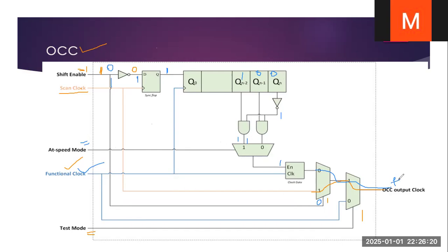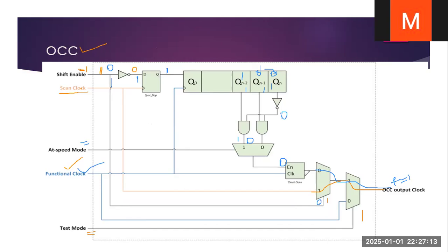So we get a functional clock pulse here. On the next clock pulse it is shifted, and it is zero again, so we get another functional clock pulse. On the next clock pulse, this one is shifted so we have three ones — one, one, and one — and the AND gate output becomes zero and the enable signal becomes zero. With enable zero, the clock will not be pulsed. This way, OCC generates exactly two at-speed clock pulses during at-speed testing, which cannot be done without OCC.